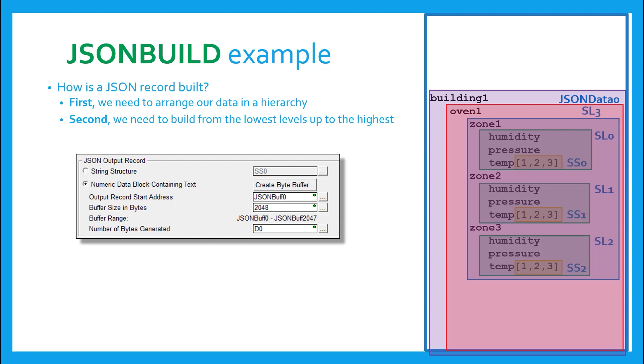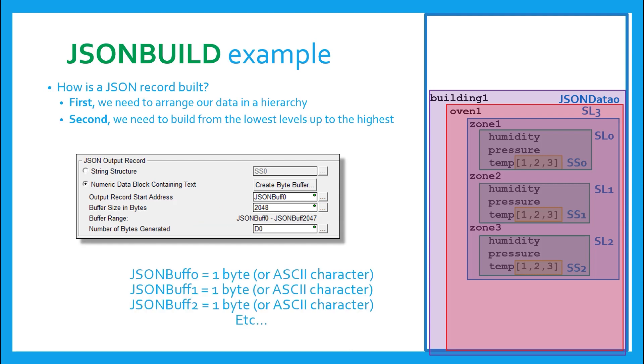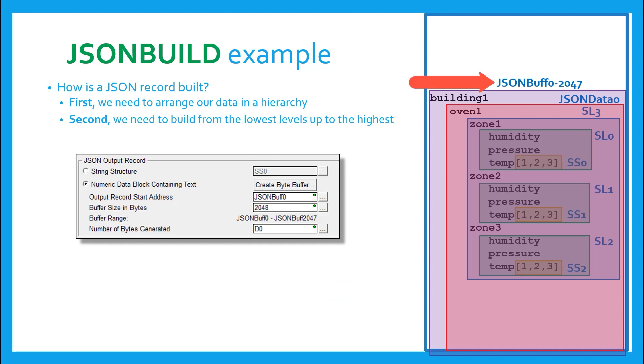So in the system configuration, or right here in the instruction itself using the create byte buffer button, I create a memory block made of 2048 elements. Each element in this block is merely one byte long. This allows me to store a single string of text that is up to 2048 characters or bytes long. I called this one JSON buff. Thus, JSON buff 0 would contain the first byte, JSON buff 1 would contain the second byte, and so on and so forth. This is where I will store the final huge record.